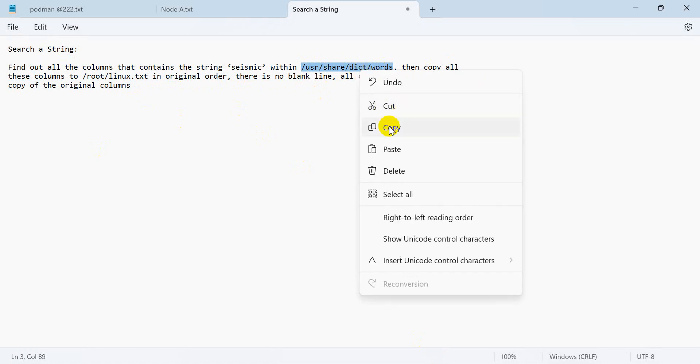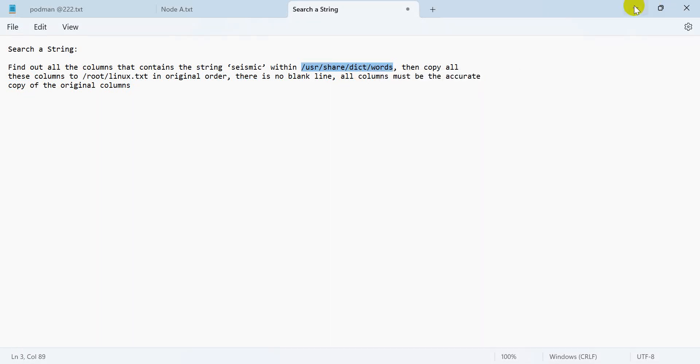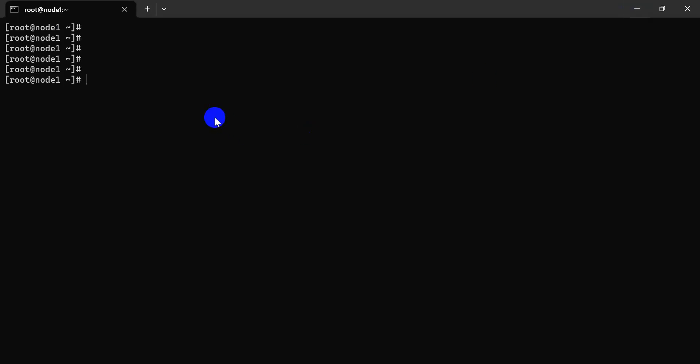First of all, we are to see our website, with grep.